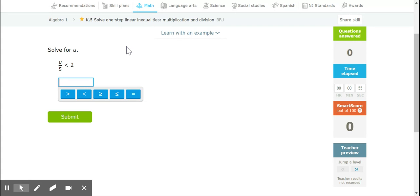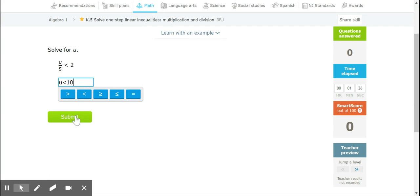As we saw in the video the other day, when multiplying and dividing, nothing changes when multiplying by a positive. So if we take a look at this — U divided by 5 is less than 2. To undo the division, we would multiply both sides by 5. This would cancel out and we'd get U. We multiply both sides by a positive, so the inequality does not flip. And 2 times 5 is going to be 10.